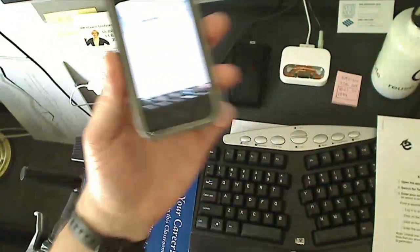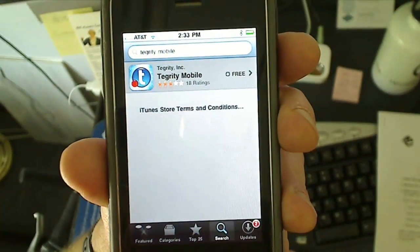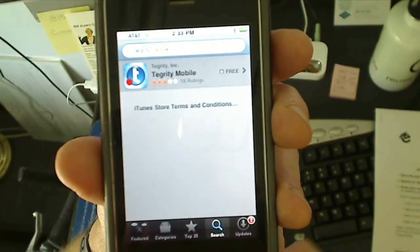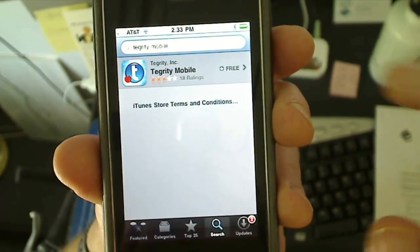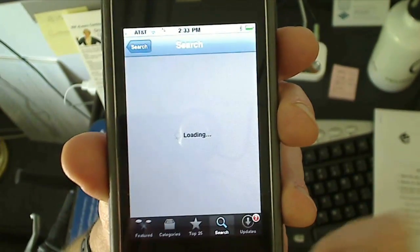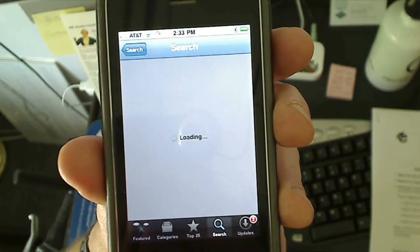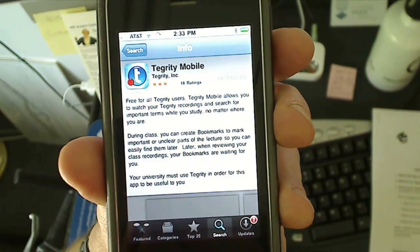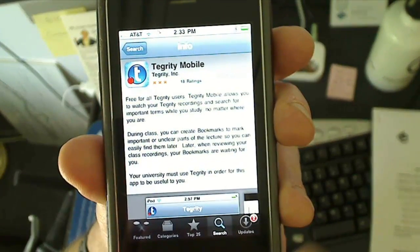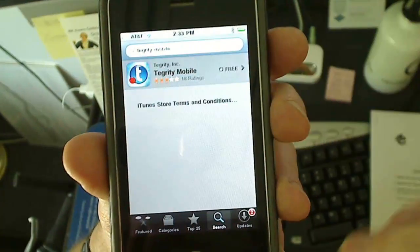The first thing you're going to want to do is go to the App Store and search for Tegrity Mobile. I'm going to click on that and install it.